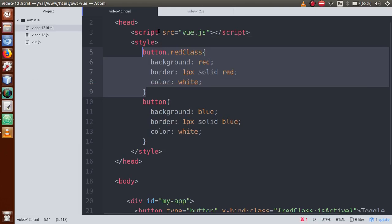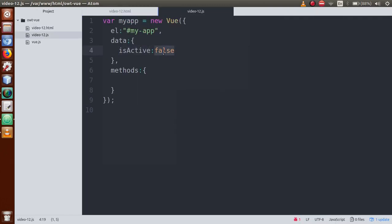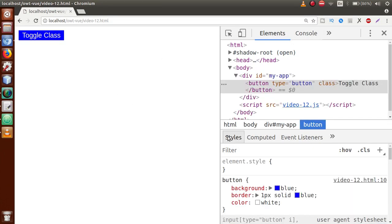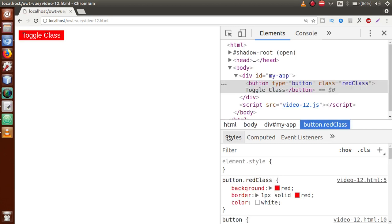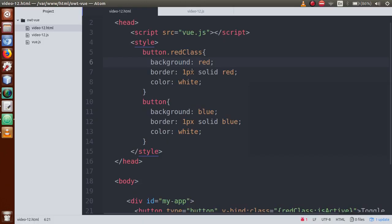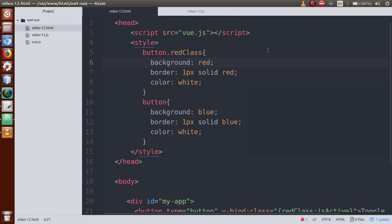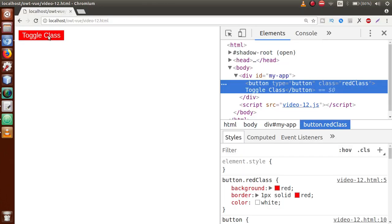Refresh the page and convert isActive to true. Refresh again — as you can see, this is the red class and here is our CSS applied. Now instead of manually changing the value from true to false or false to true, we want that when someone clicks this button, the class is removed or added dynamically.